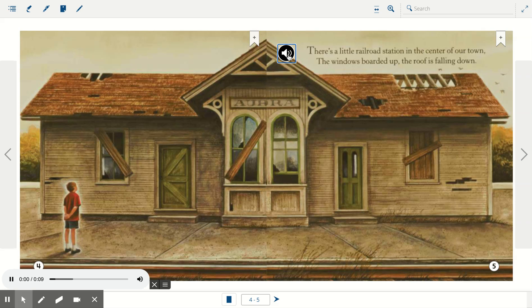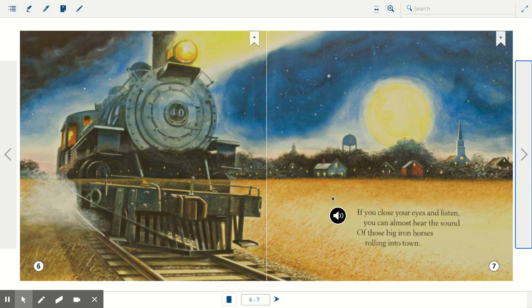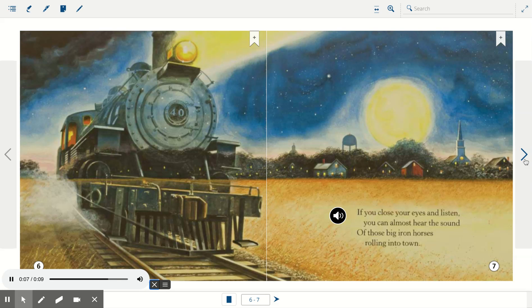There's a little railroad station in the center of our town. The window's boarded up. The roof is falling down. If you close your eyes and listen, you can almost hear the sound of those big iron horses rolling into town.